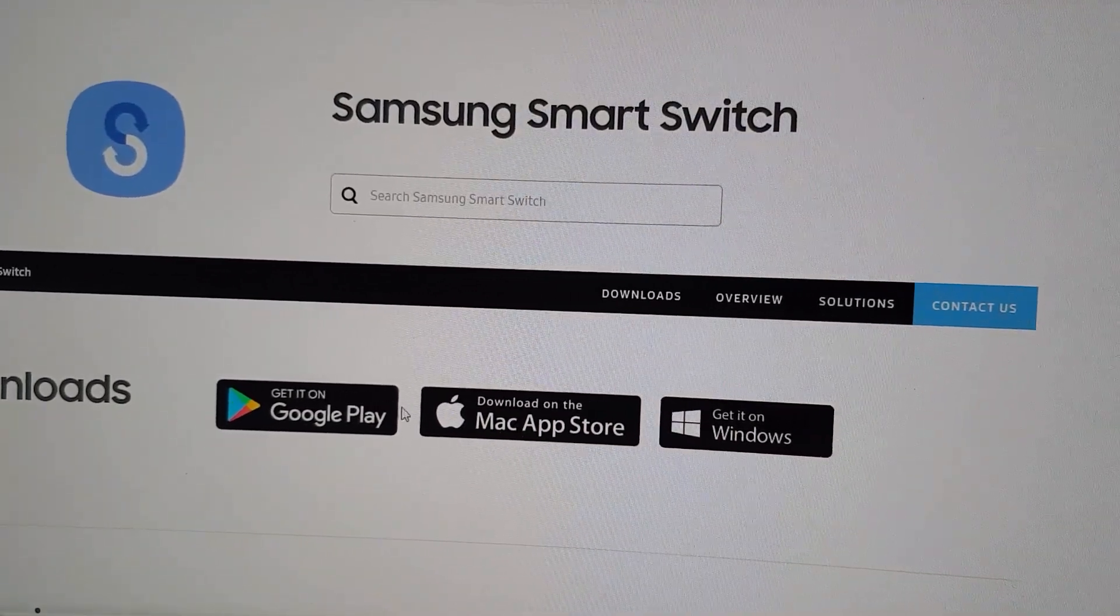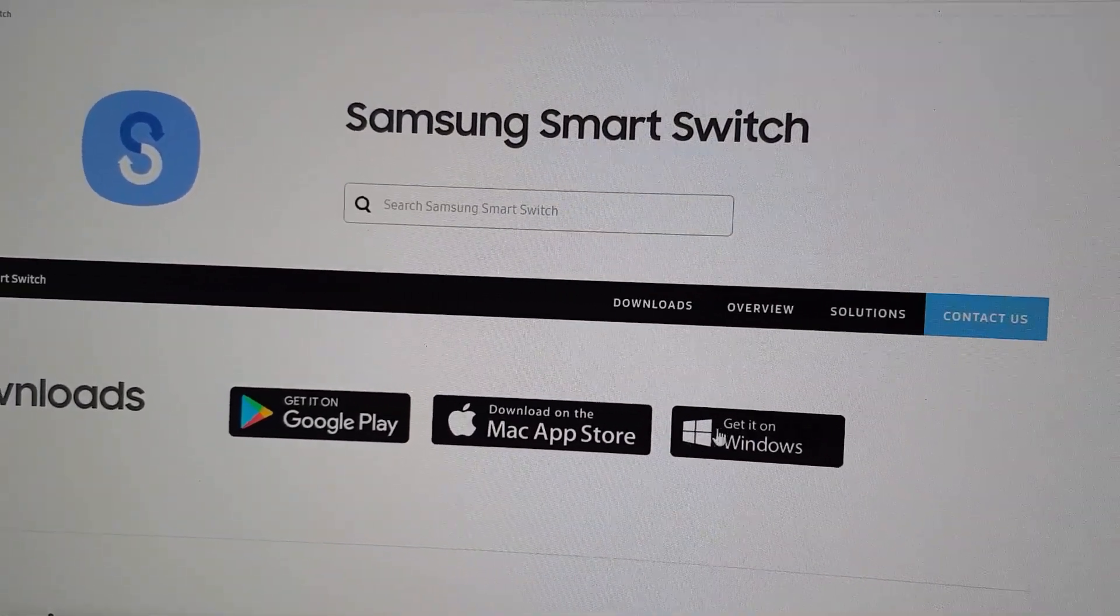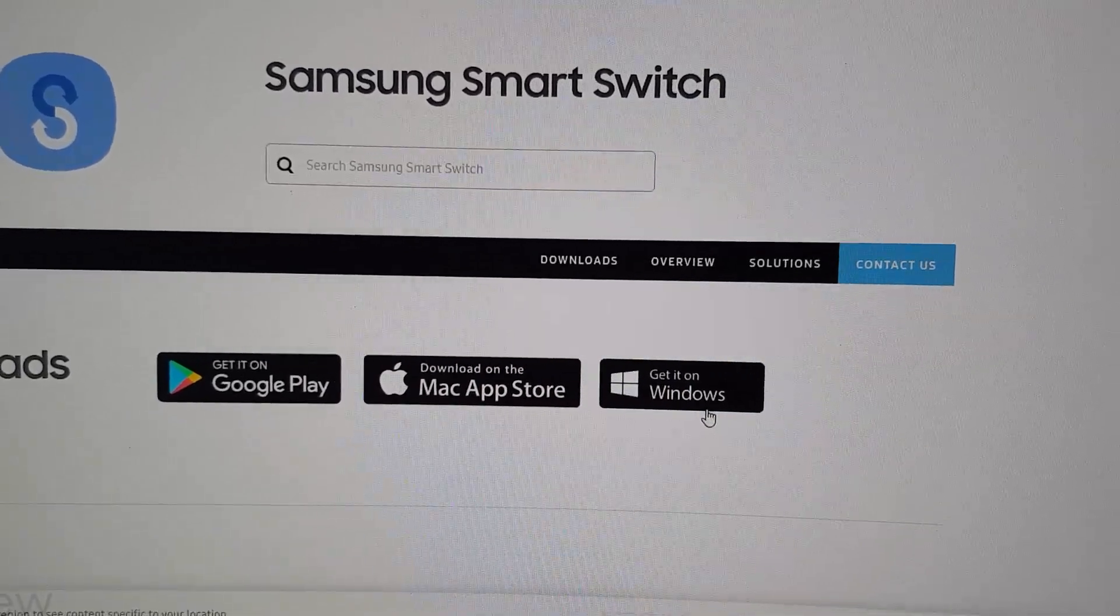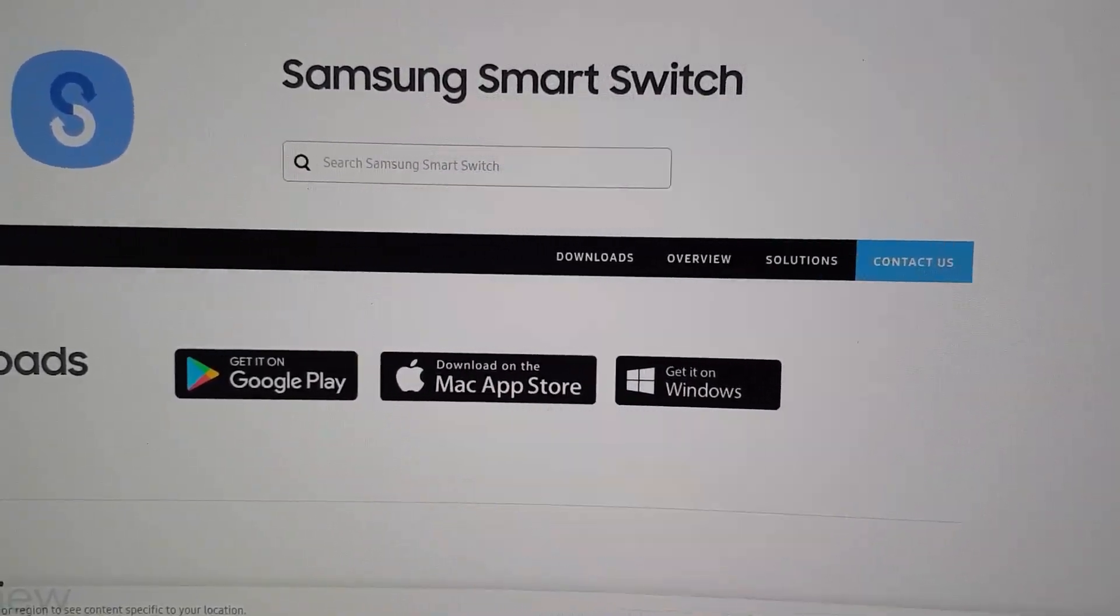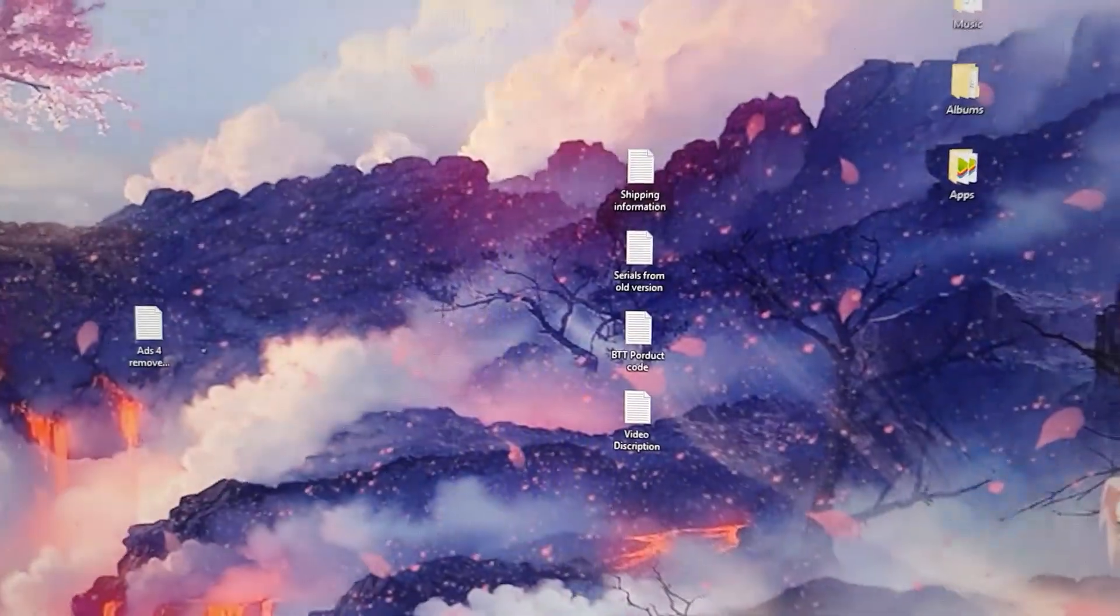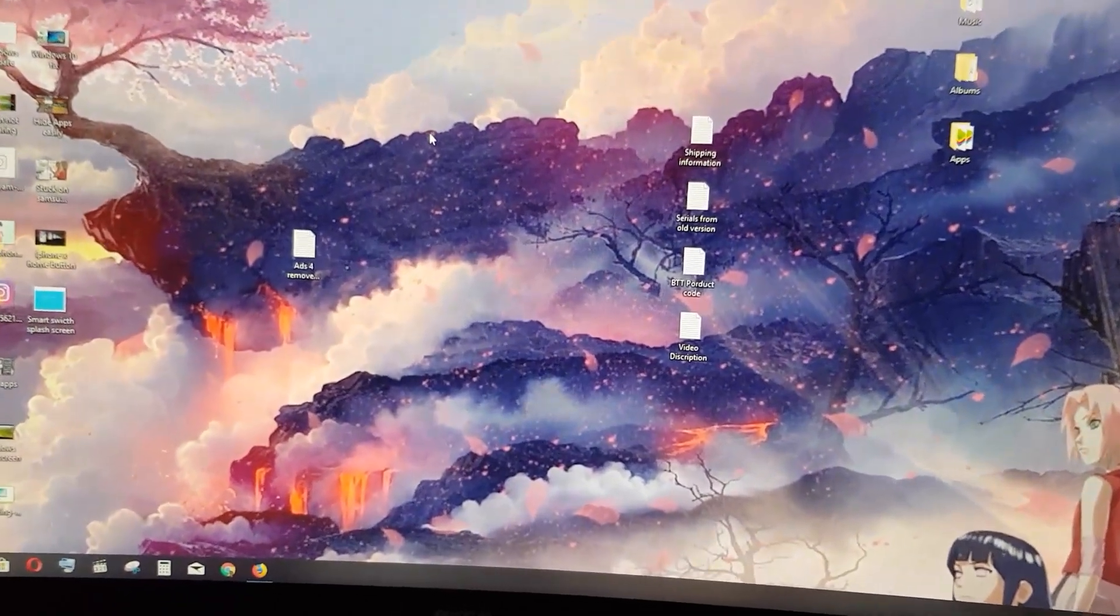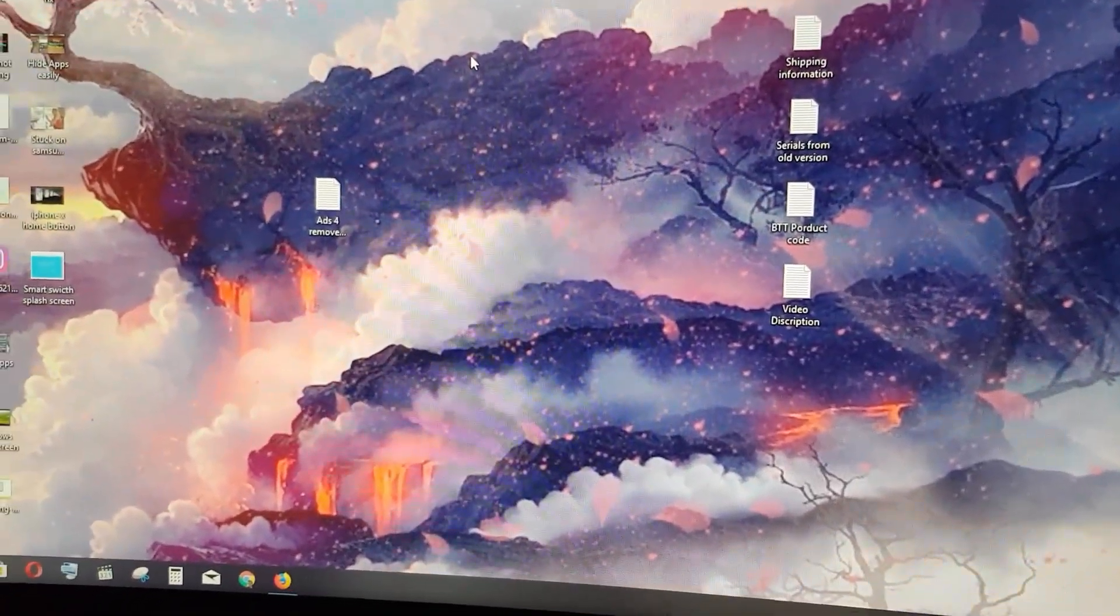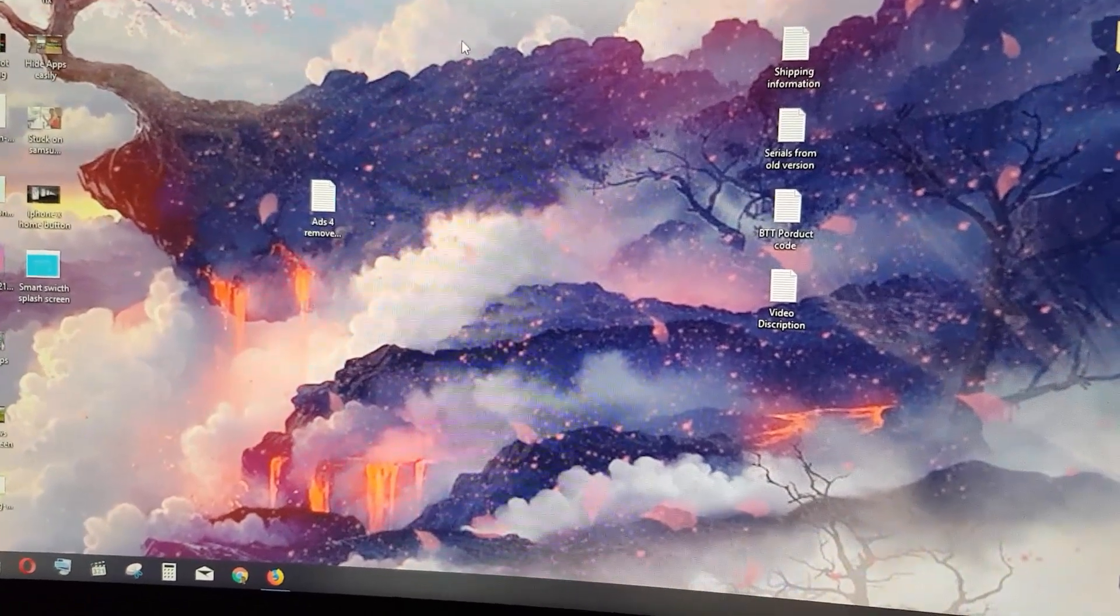In my case, it'll be Windows, so I'll tap it. It will give me the option to download. Once the application is downloaded, I'll go back to the desktop, find the application and launch. If it gives me the option to open, I'll open and it will install. I'll agree to all the agreements after reading carefully and then hit next.